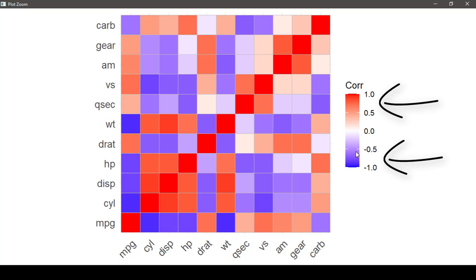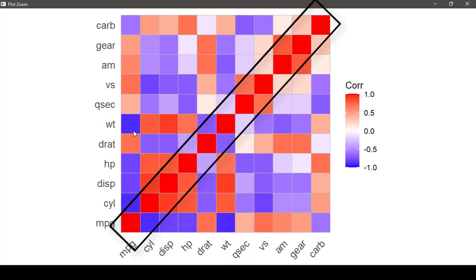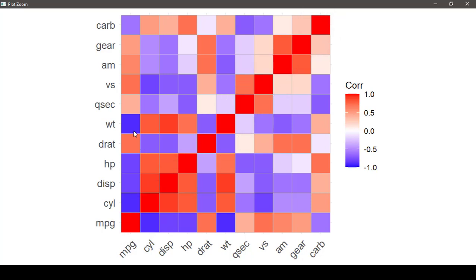Notice the correlation of each variable to itself on the diagonal running from bottom-left to top-right. The high-intensity blue is indicative of mpg being highly negatively correlated to weight, for example.